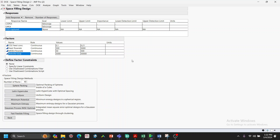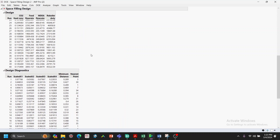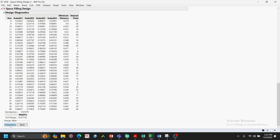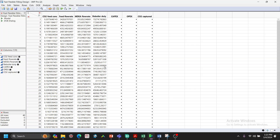Clicking through to the design page, we define the same responses and factors. Using Fast Flexible Filling, JMP generates a set of runs listing CO2 concentration, feed rate, MDEA flow, and reboiler duty for each run. For every run, we input these values into our lab, plant, or simulation model and record the corresponding results.